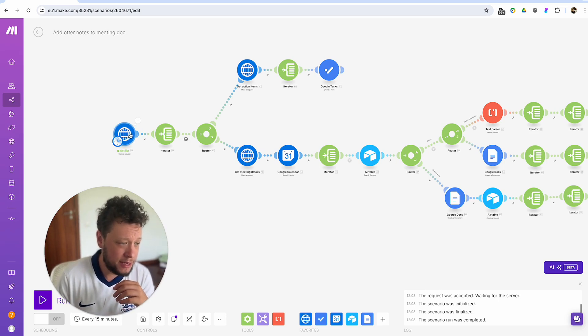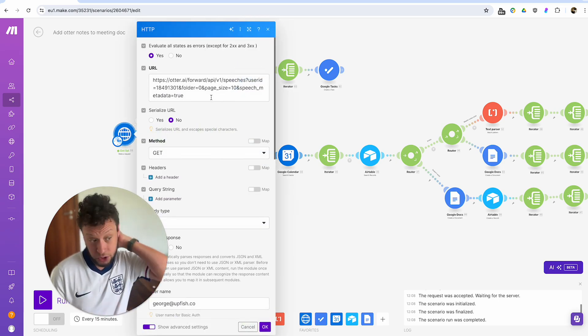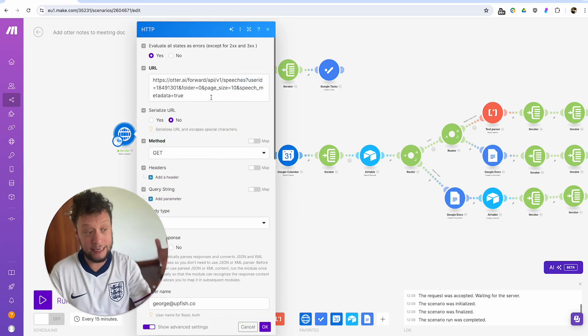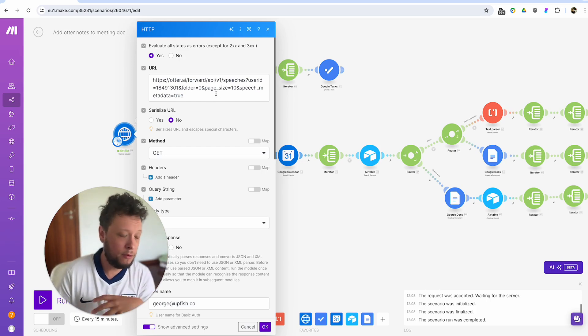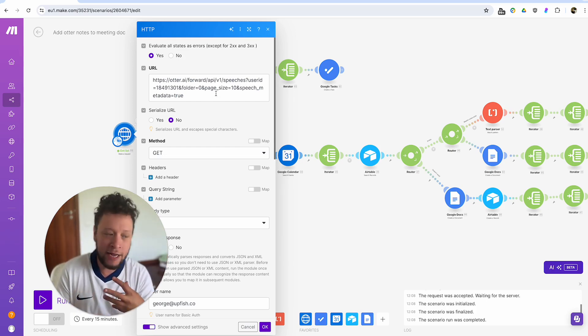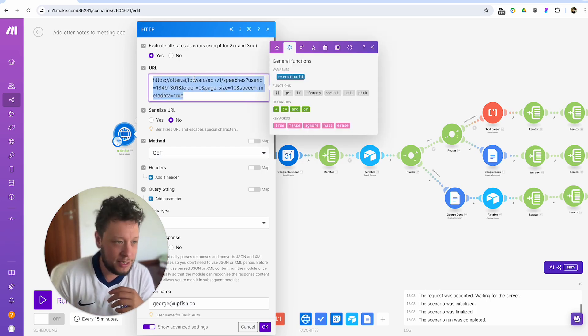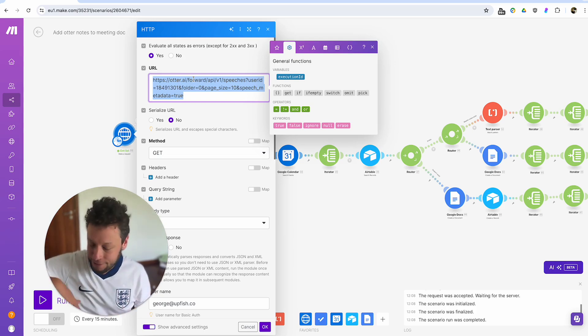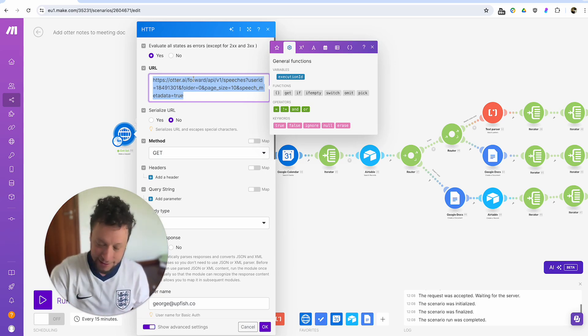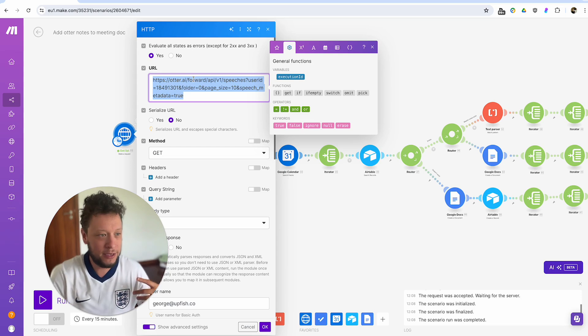So the first step is to actually get a list of recordings. So again, there's no API, there's no documentation for otter.ai. So this is all just me going onto their website, loading pages, clicking on inspect element, checking all of the calls it's making.